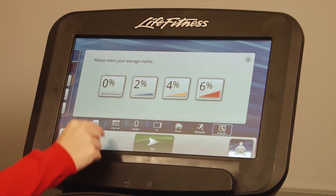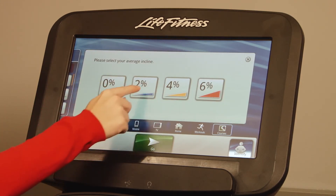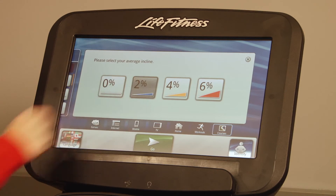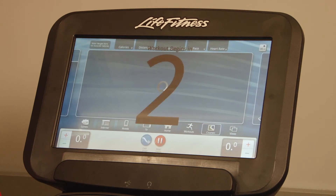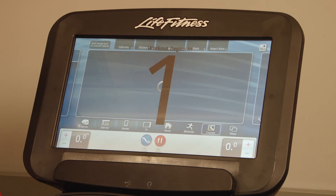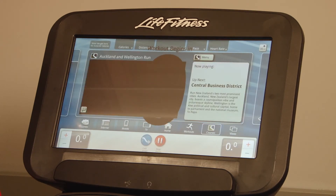Select your average incline. If you select 2%, the treadmill will automatically incline if you're going up a hill. On the bikes and cross trainers, the resistance will increase.